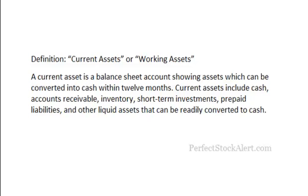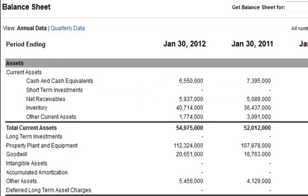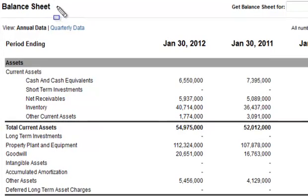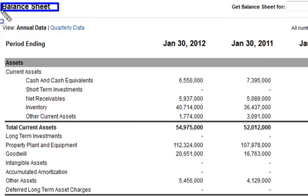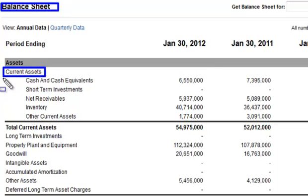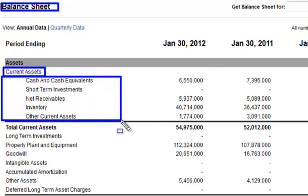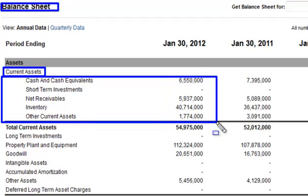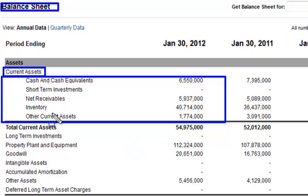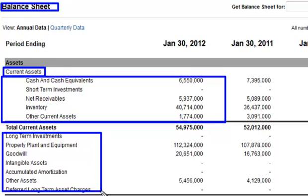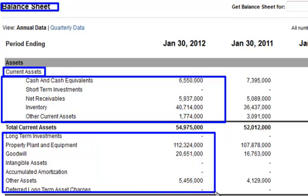Now let's look at an example. The current assets are the first thing you're going to find listed on a company's balance sheet. You can see the balance sheet right here, and right down below on the assets you have current assets — that includes all of these right here. These are assets that can be turned into cash within 12 months. Those below the current section would be the long-term or fixed assets, which would take longer to actually liquidate into cash.